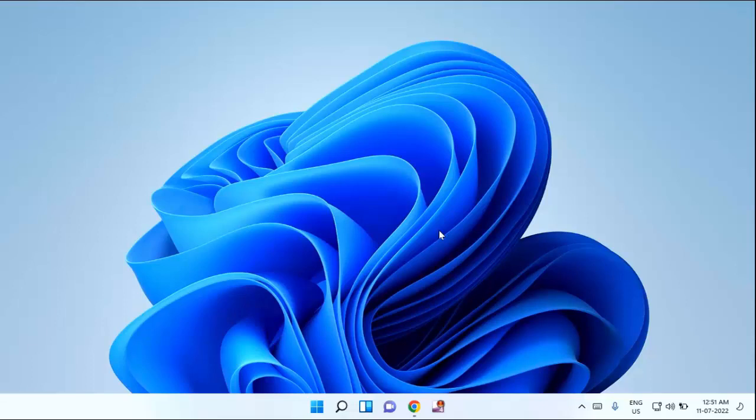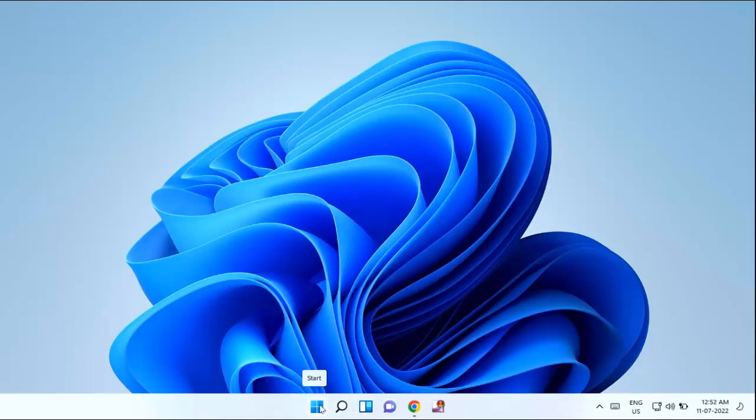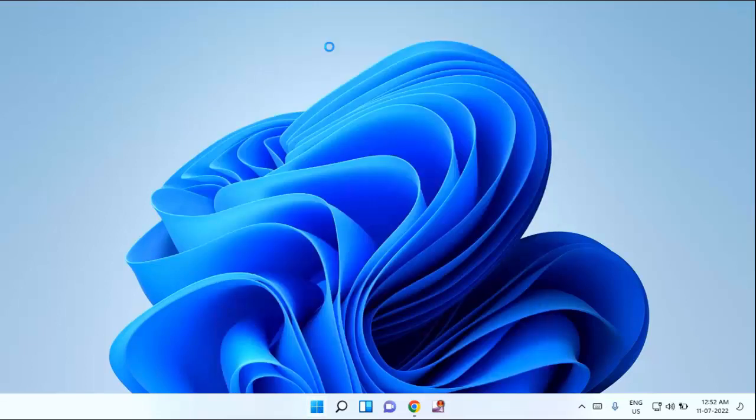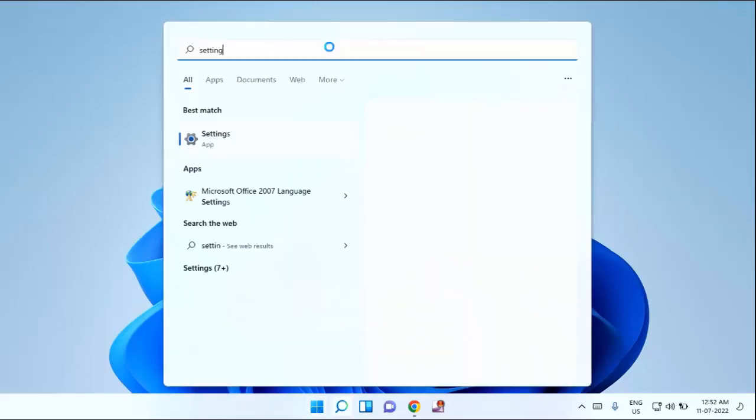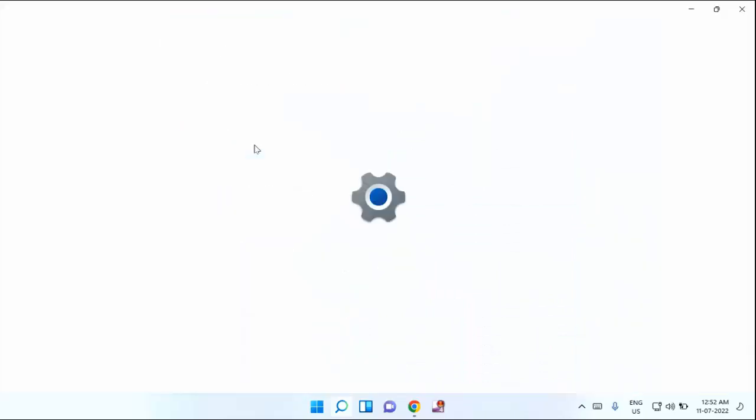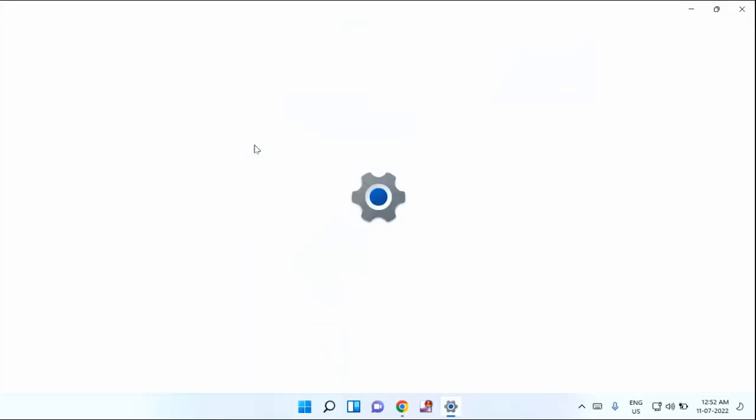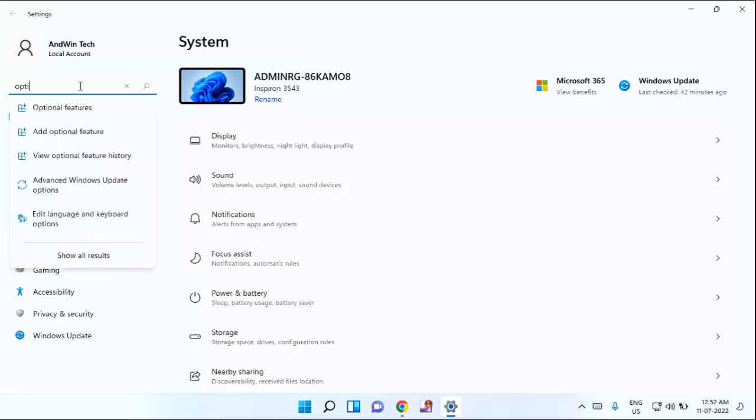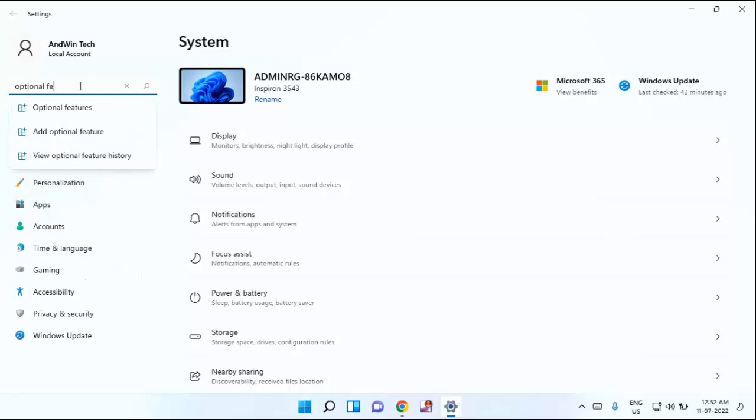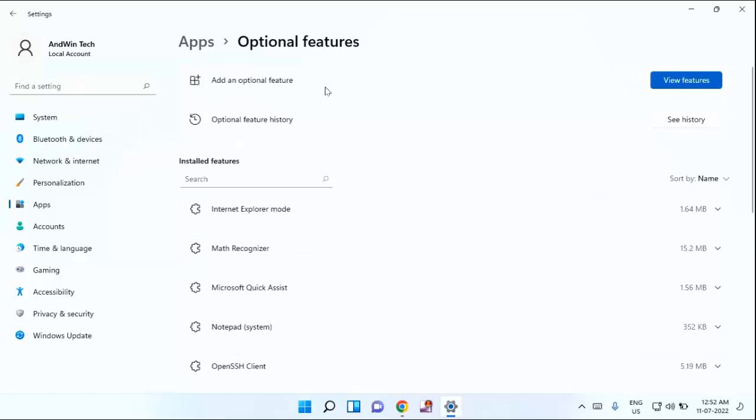First of all, you need to click on your Start menu, then type here Settings. Click on Settings, guys. In this you can see a search box here. You need to type optional feature. You can see optional feature, just click on the optional feature.